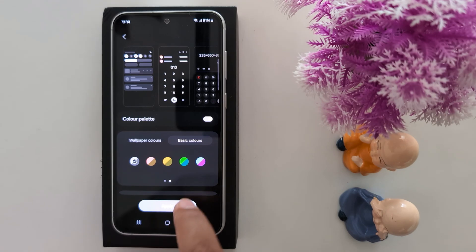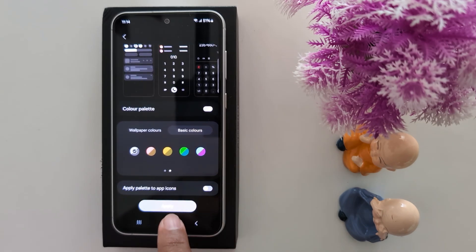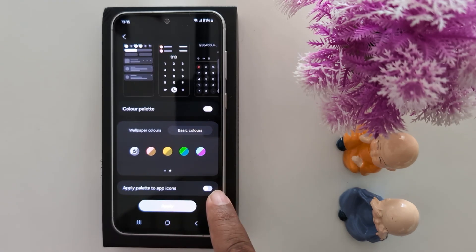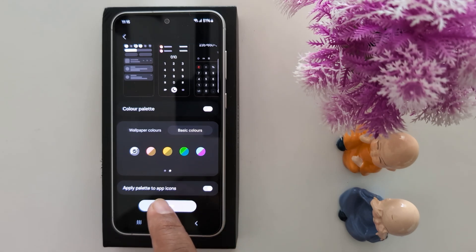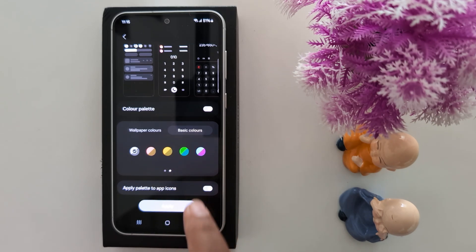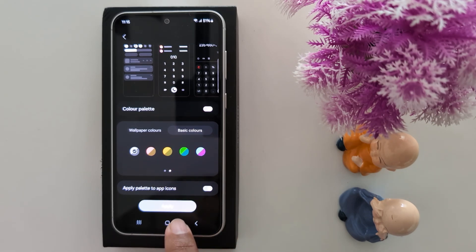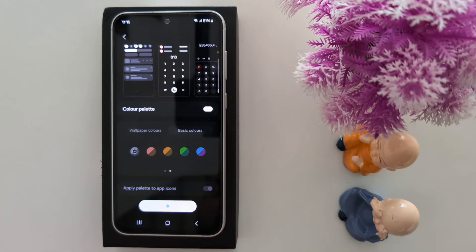Now tap on apply. Before applying, make sure to toggle on apply palette to app icon so it will apply the black background or dark icon to your applications. Now tap on apply.